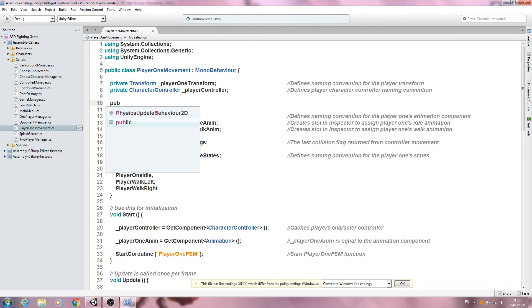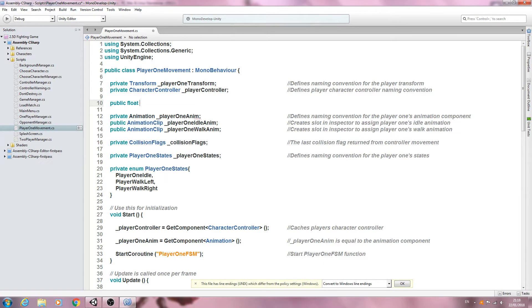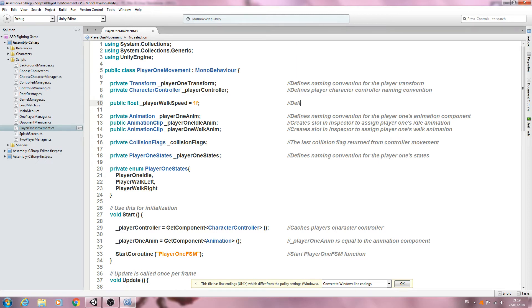I'm going to put public of type float and give it a naming convention of underscore player walk speed, making that equal to one to start with. I'm making it a float because we will need to actually adjust that number — we may have to make small adjustments to get it perfect. In the comments we'll say it defines the player's walk speed.